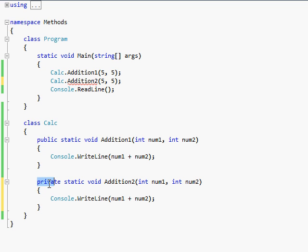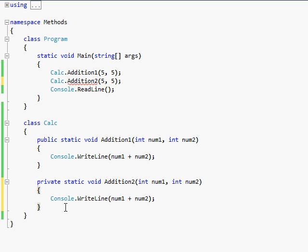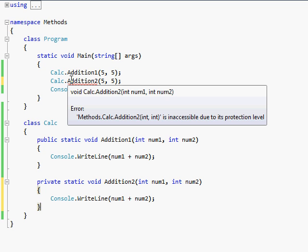But this one here, no, he's pretty secure, and he does not want people messing with him, he is private. He is only accessible within his own class. So if I wrote another method down here called, like, private static void addition three, and then in that method I put addition two, then it would let me do it. But it can't. So right now I'm going to tell you that this says it's a private is inaccessible, methods dot calc dot addition two, int int, is inaccessible due to its protection level because I called it private. That is the difference between a public and private method.